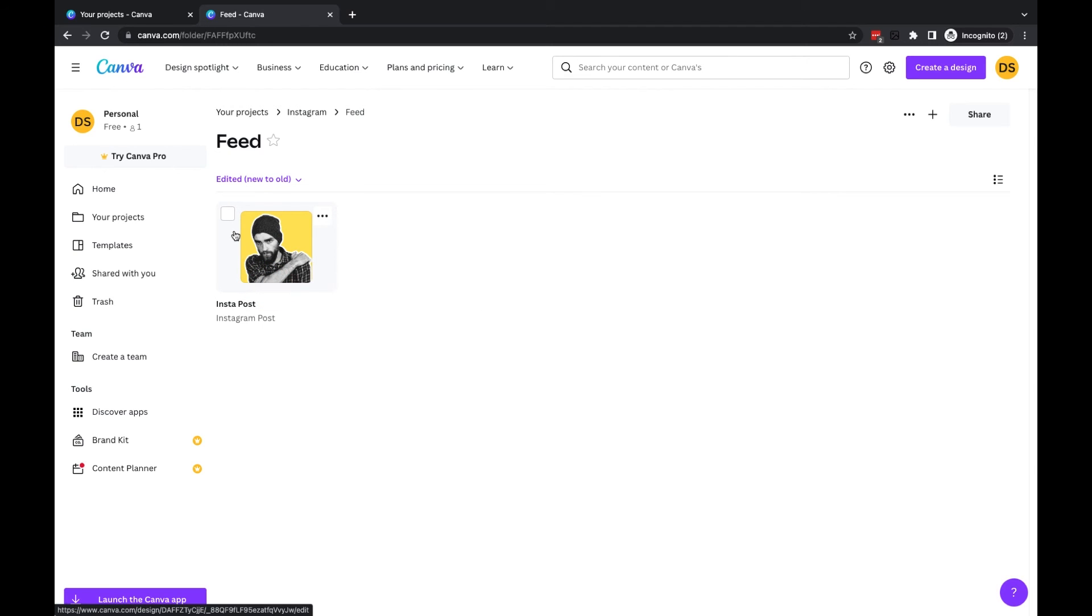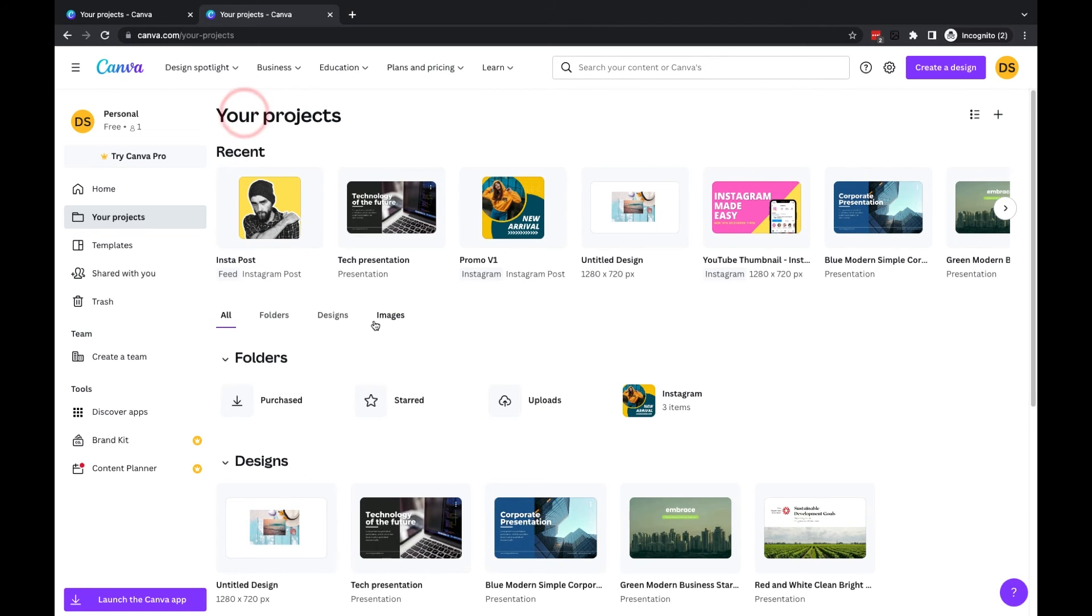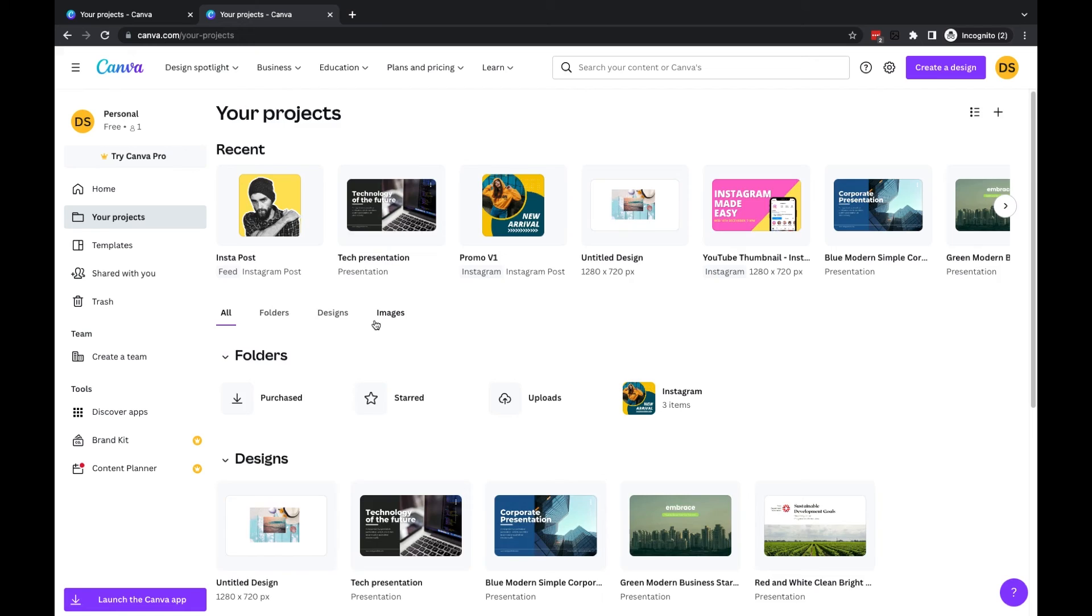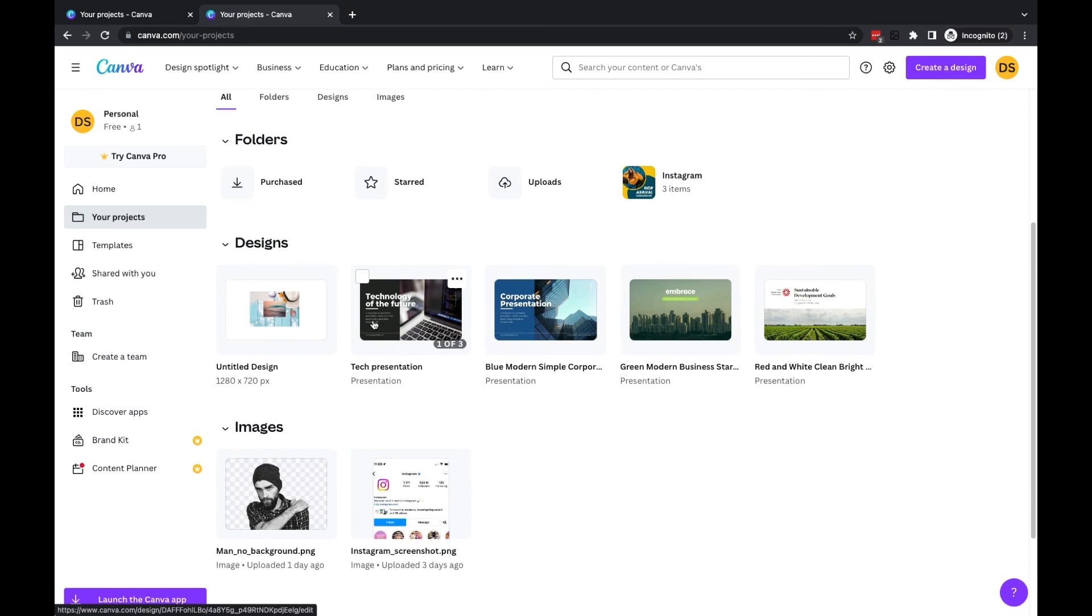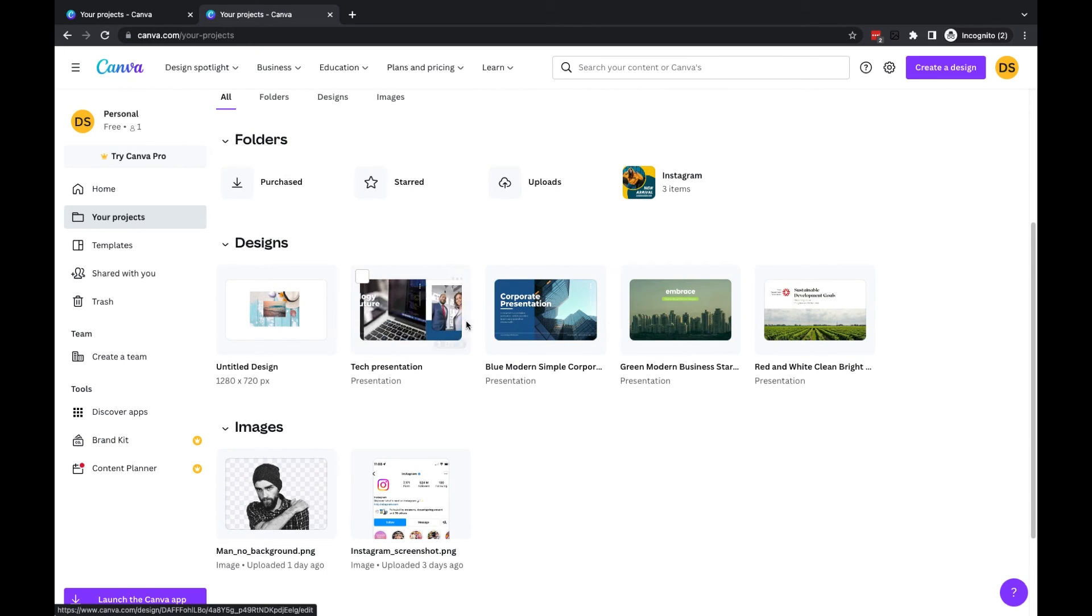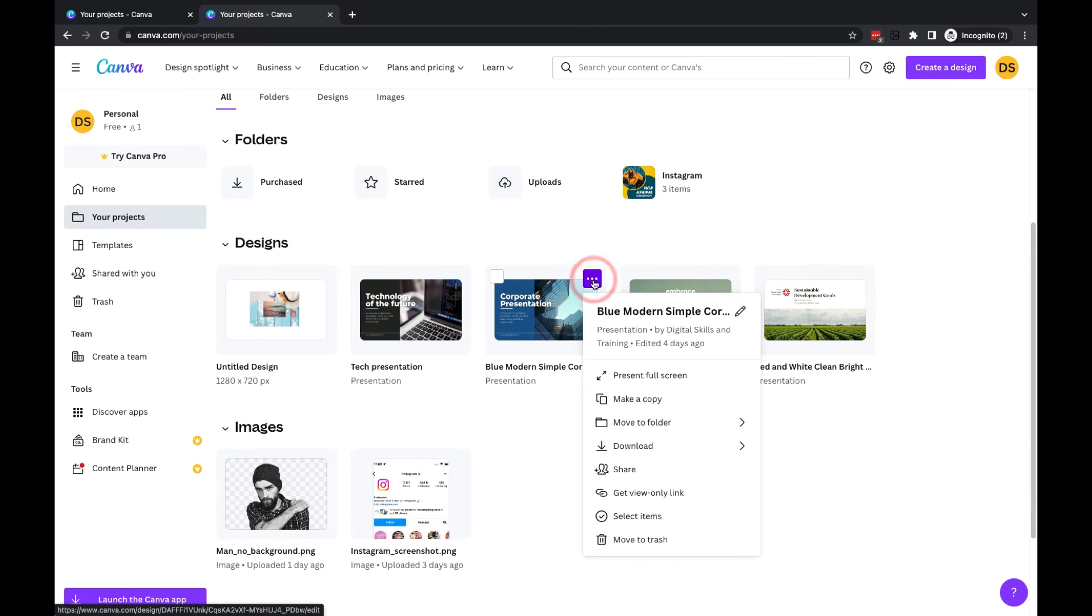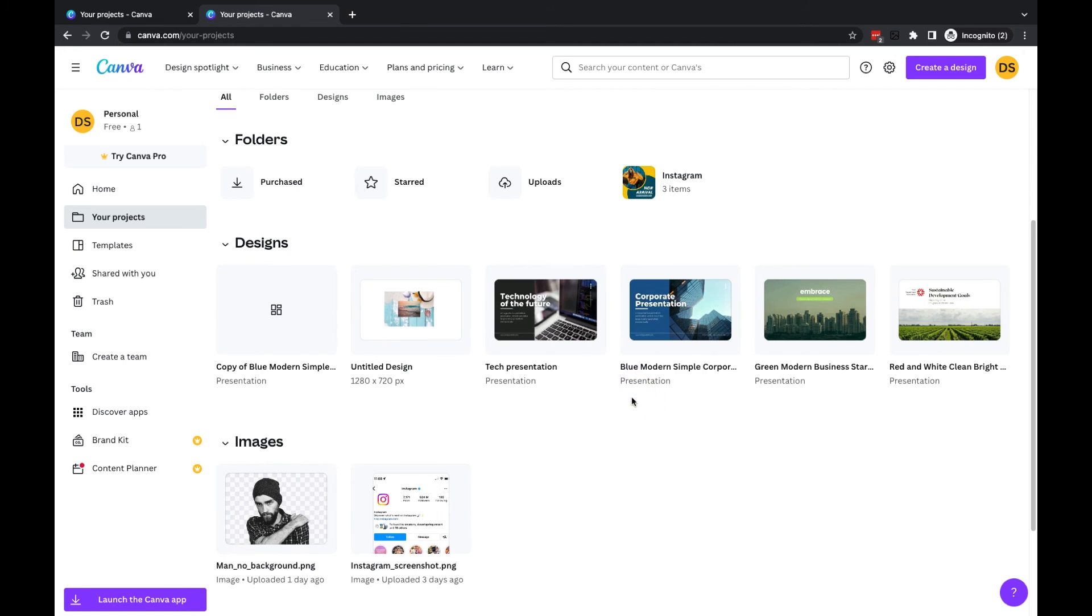One last thing to highlight is if you want to copy a design across to another folder, you can simply go to the three dots, go to Make a Copy, and then it'll create a copy here.